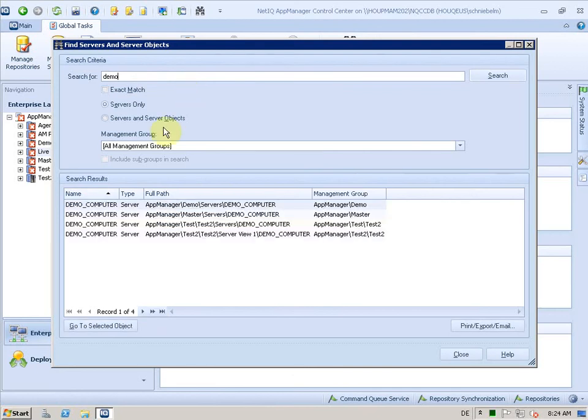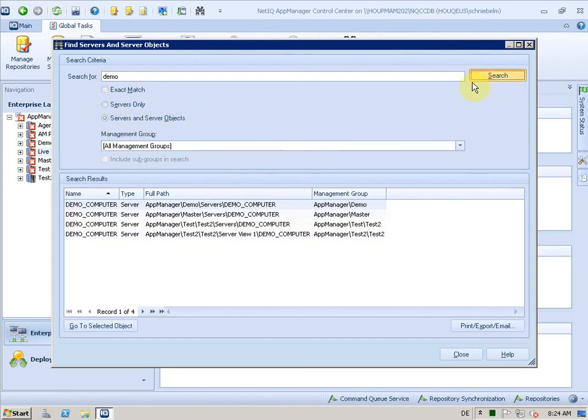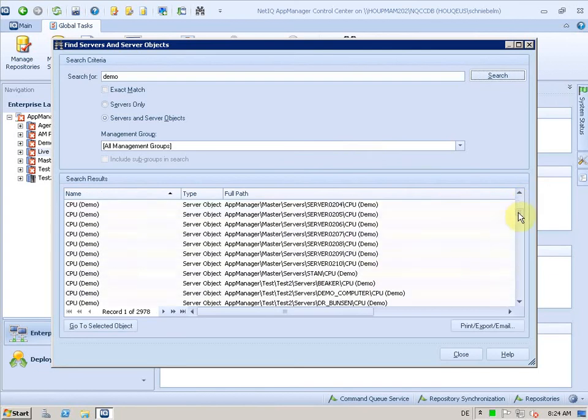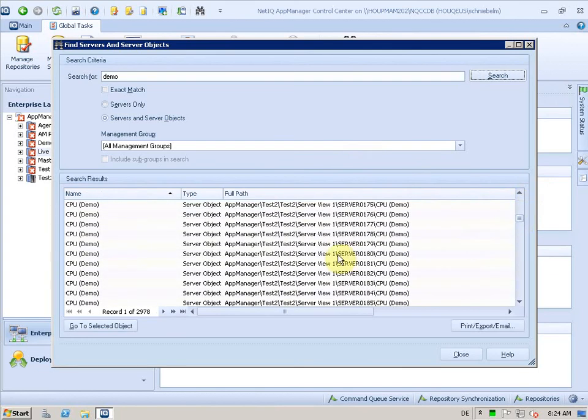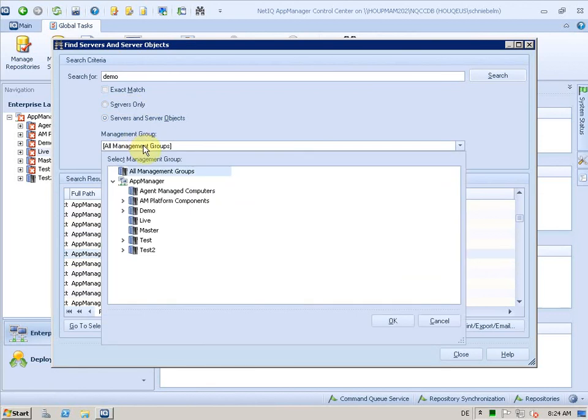You see I find a computer and this computer is in multiple management groups. I want to see if I have also objects with that name. I can select the server and object option here and search again, and now you see I get a lot of objects here where I have the name demo in it. Let's reduce the scope of that search by using a specific management group.